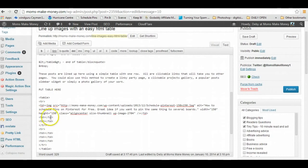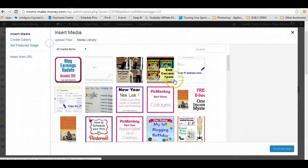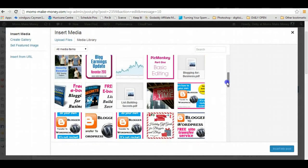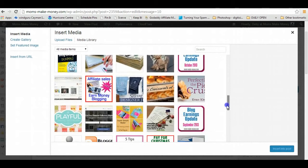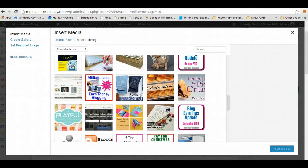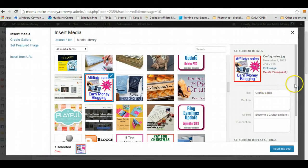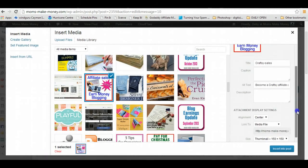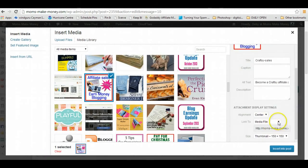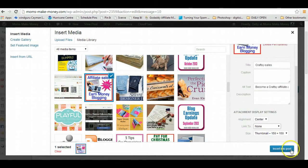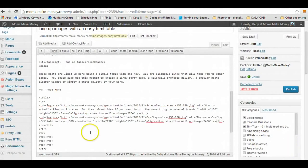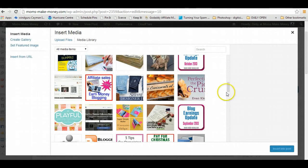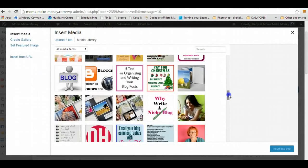I click again between the two table data tags, add another media item. Let's pick that one, again centered, no link, and thumbnail. And again here, same again, add another media item.